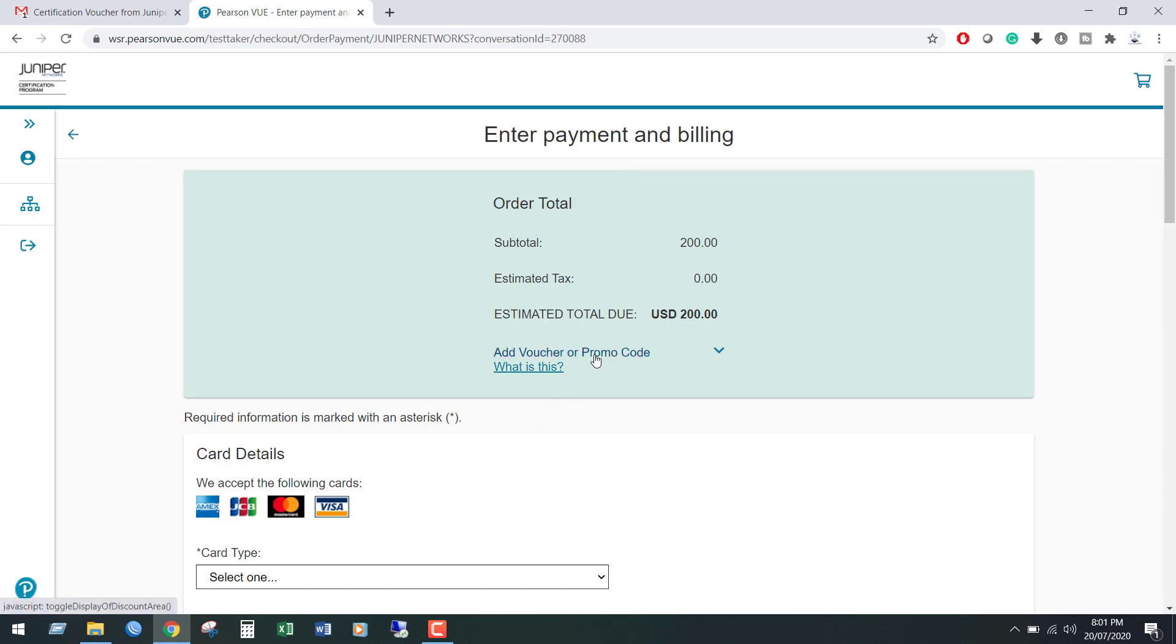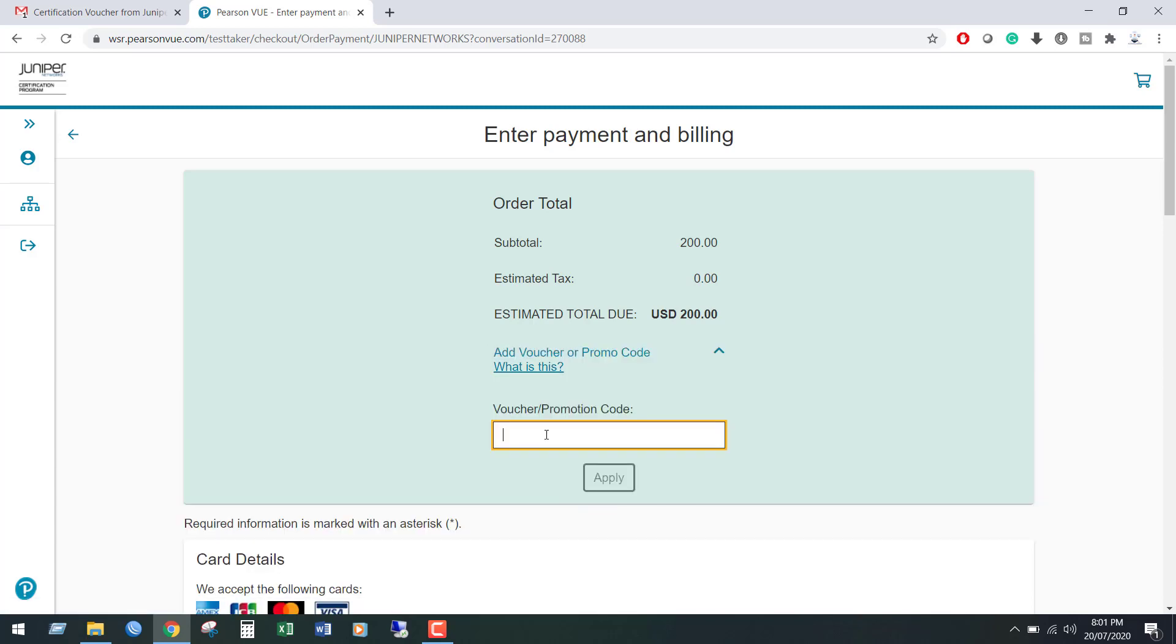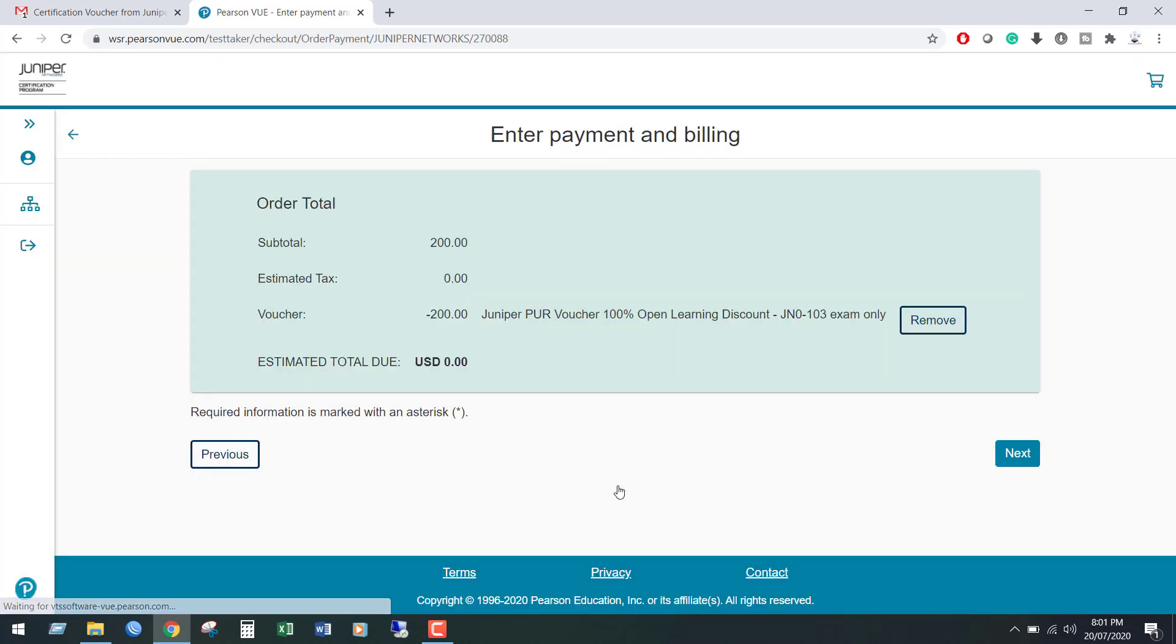Here I am going to use a voucher code. Click Add Voucher or Promo Code. I am entering my voucher code. We can see the order details. Click Next.